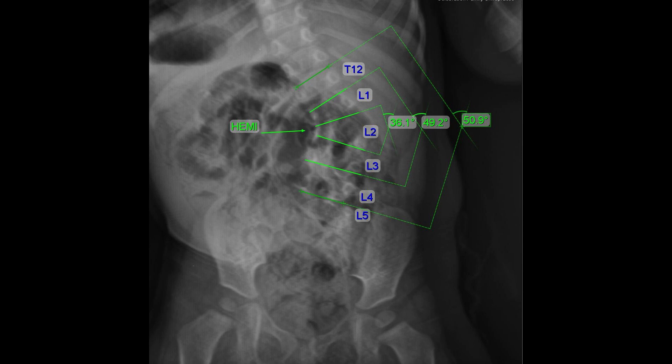Infantile scoliosis can be idiopathic, congenital, or neuromuscular. Congenital scoliosis is when a patient is actually born with scoliosis — it develops in utero when a bone of the spine doesn't fully develop properly, forming something called a hemivertebra. This malformed bone within the spine can lead to a curve developing, and can be diagnosed early in life if the hemivertebra is severe enough.